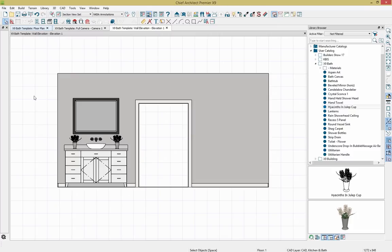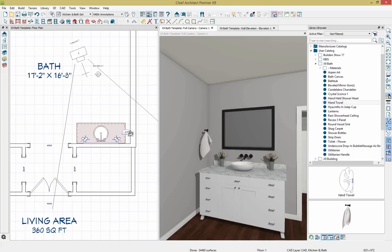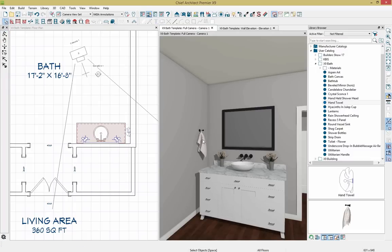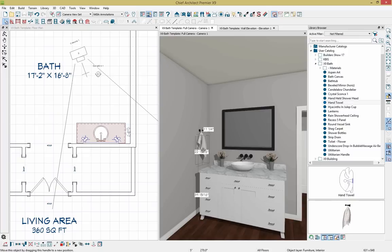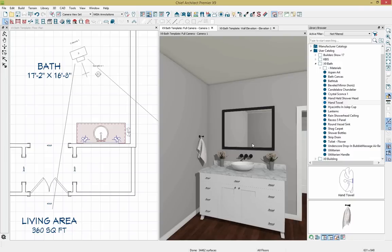I'll drop down the floor plan and add a hand towel. I'll grab the hand towel from the library, place it within the plan, and rotate it. Working in multiple views is very useful — I'll select the hand towel, rotate it in the plan view, pull it back, and use the 3D camera view to pull it down into place. While in this view I notice I can't see a reflection from my mirror. This is easy to change by going to 3D, Camera View Options, and toggling on reflections. Now we can see the reflection from that mirror.